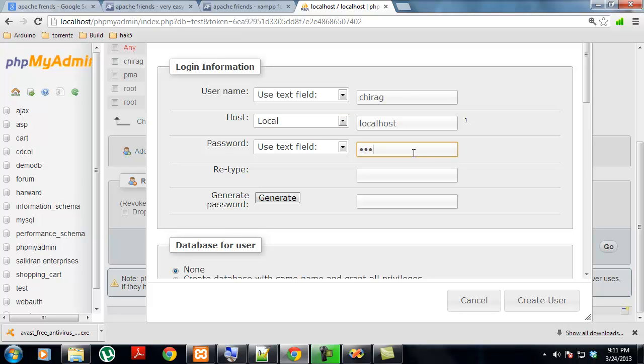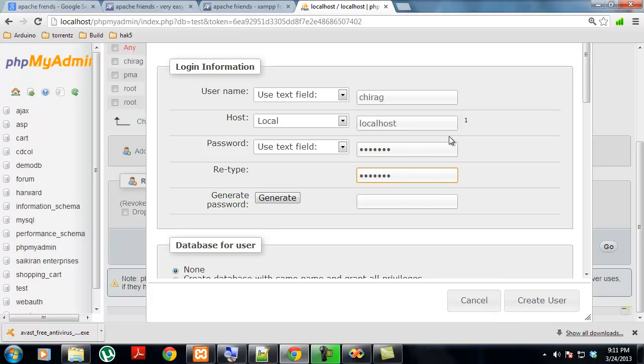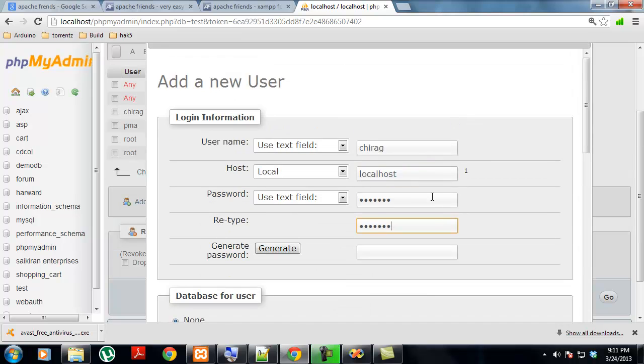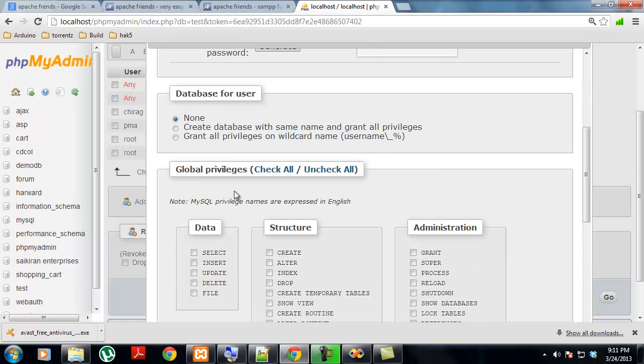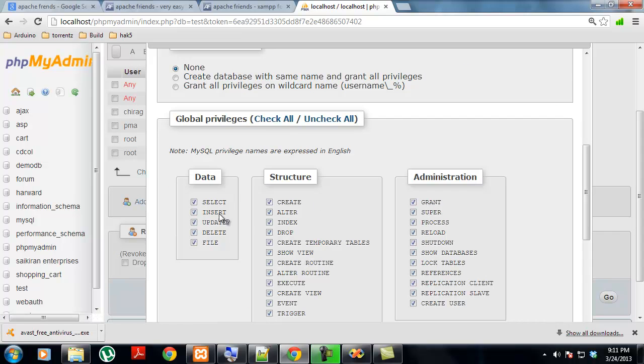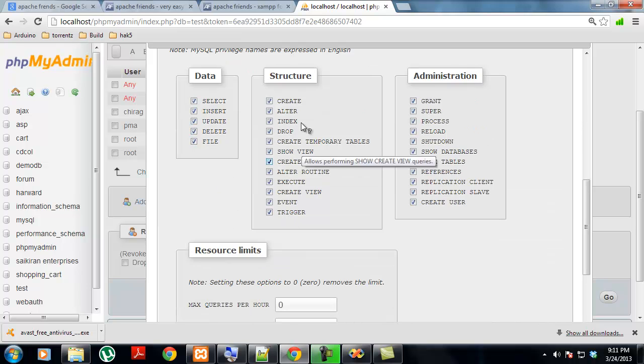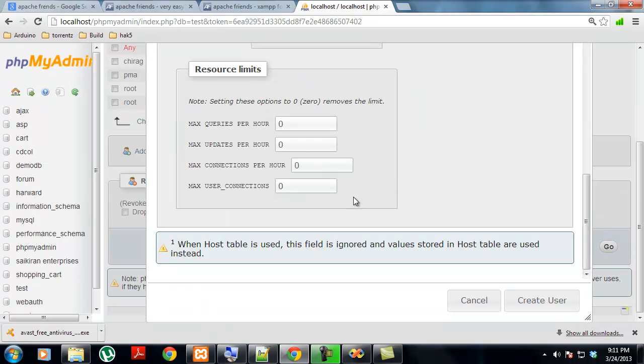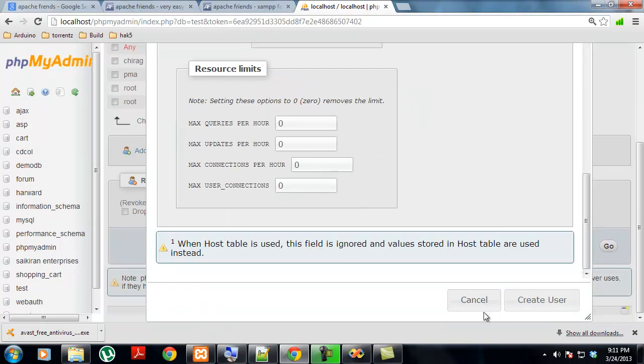Afterwards you can add another user. Give it your name, give it a password. I have made a user earlier. After you have typed all these things, you check all these items. That means the user can select, insert, update, etc. You can grant every privilege to the user.